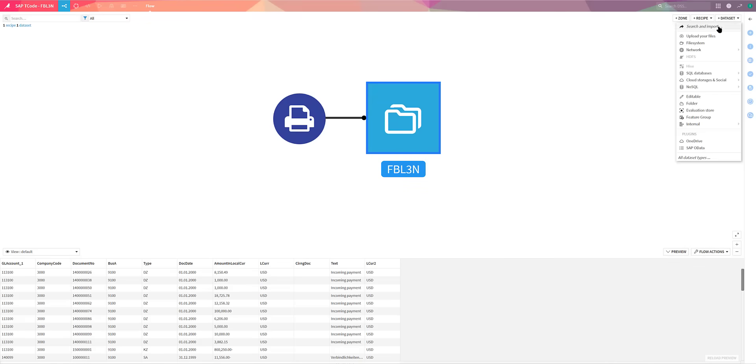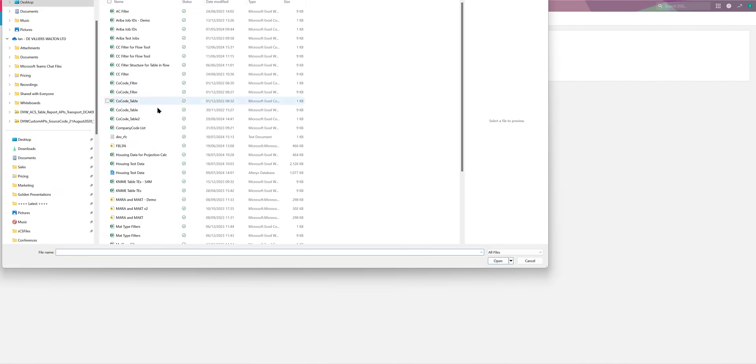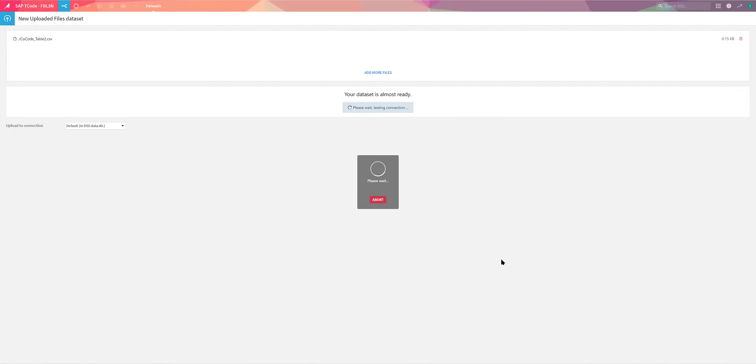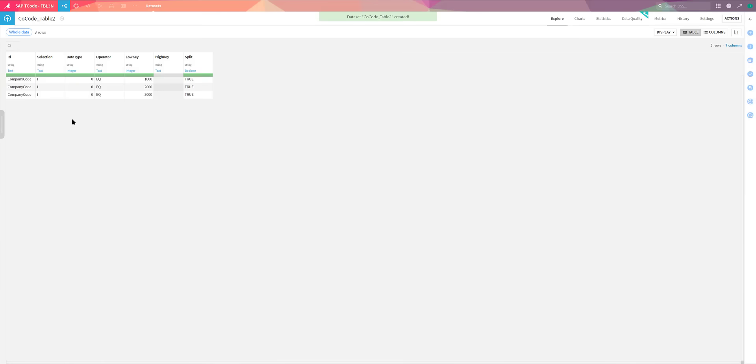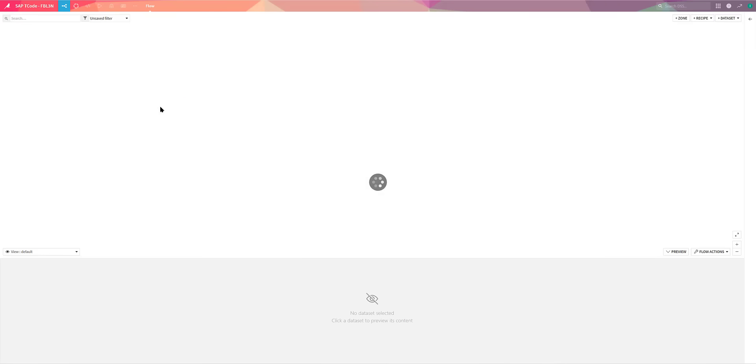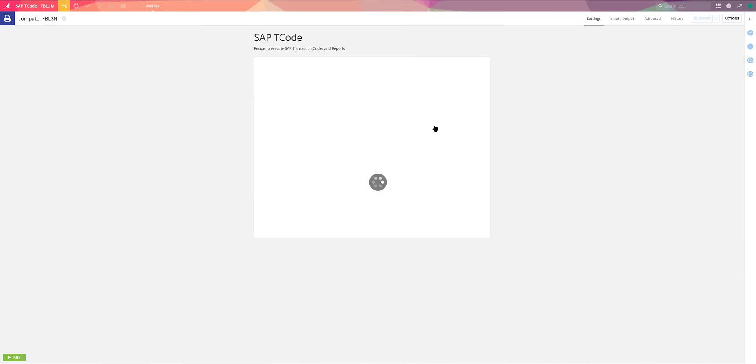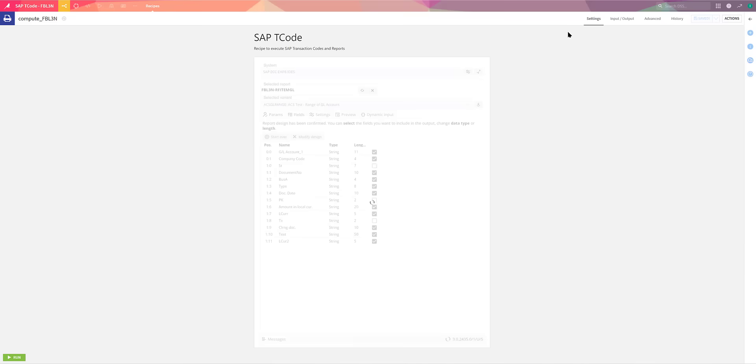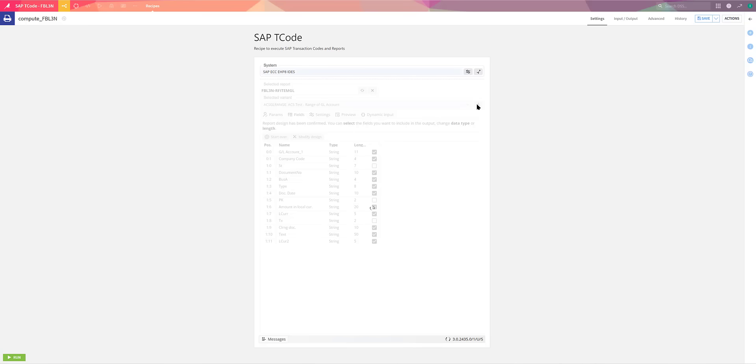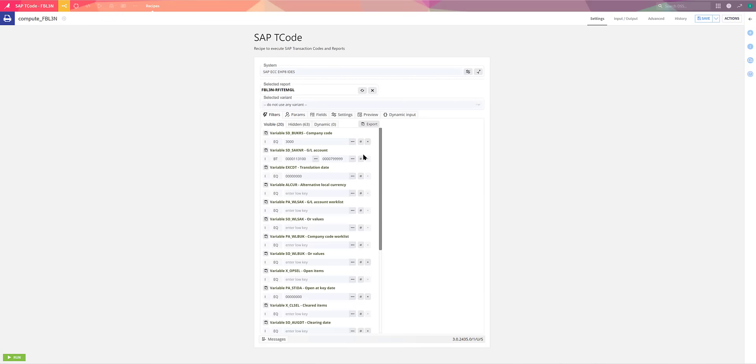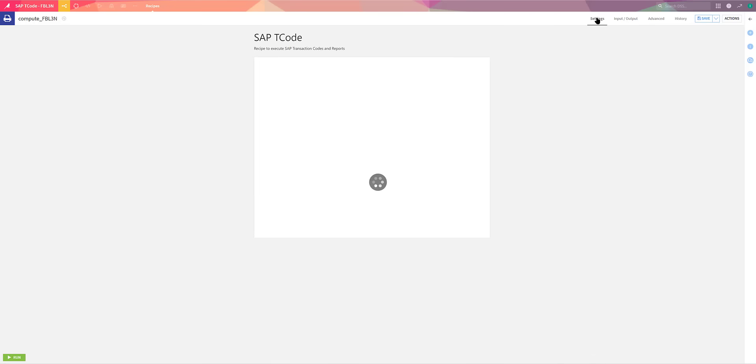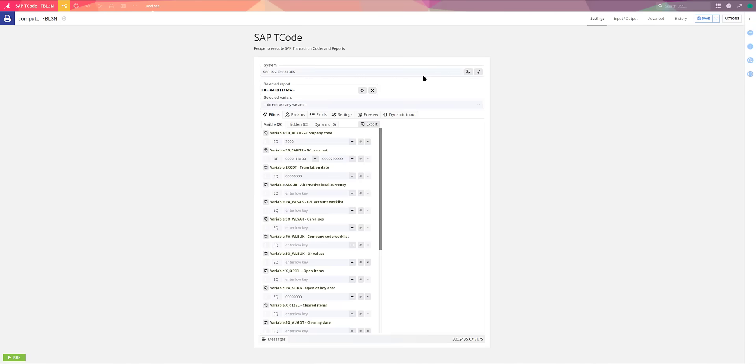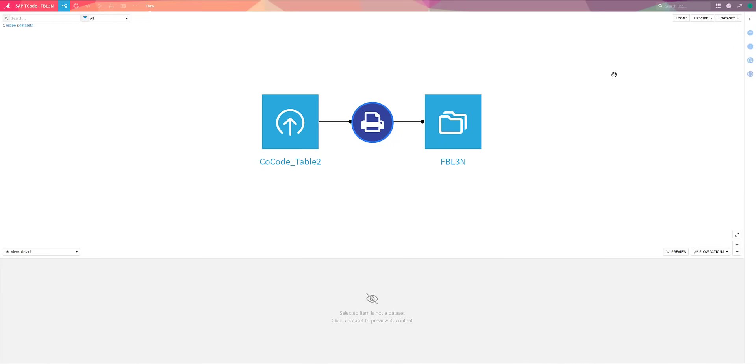but we can control exactly the data that is extracted from SAP from within the flow itself. So we can use, say, a CSV file, as you can see here, to pass in multiple company codes to replace the parameter that we've set within this recipe. We simply set the input to point at that CSV file and the parameters are passed in and applied. And in fact, three separate calls are made, one for each of those company codes.